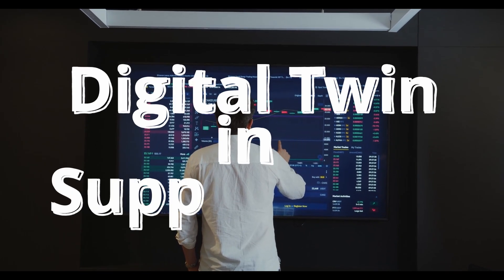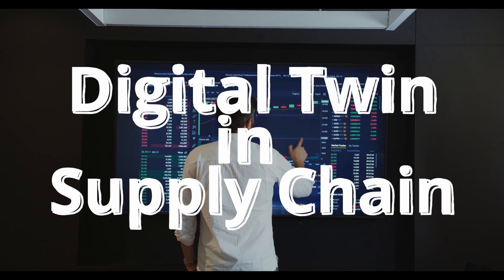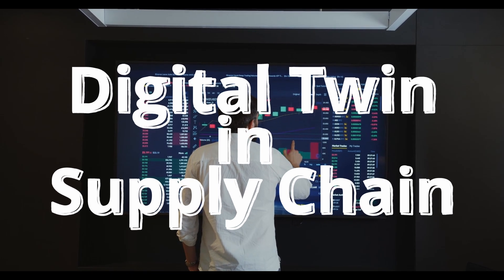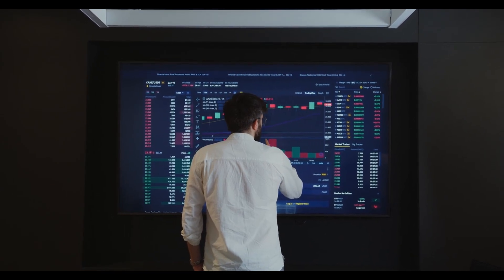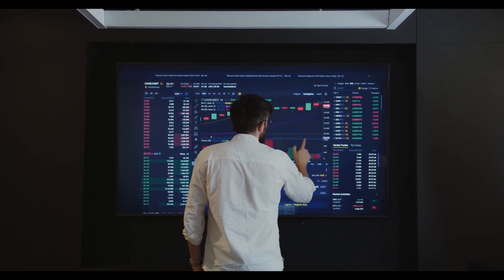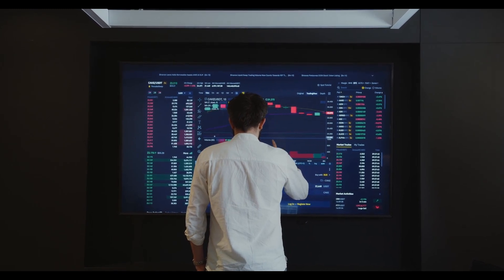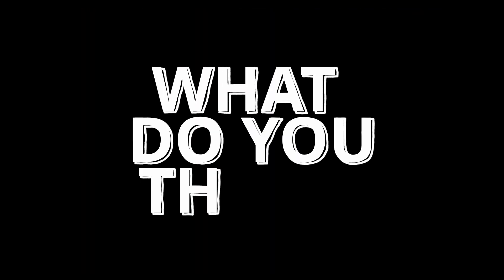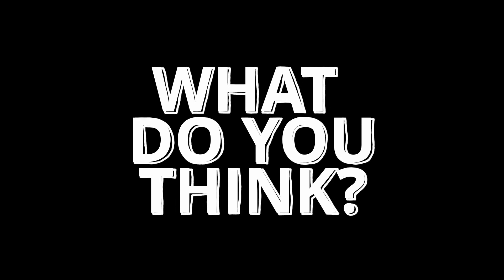So, there you have it. Digital twins in supply chain, with Siemens leading the charge. It's like having a virtual crystal ball for your business. And honestly, I think it's one of the most exciting things happening in supply chain management right now. What do you think? Could digital twins change the game for your favorite company? Drop your thoughts in the comments. I'd love to hear them.